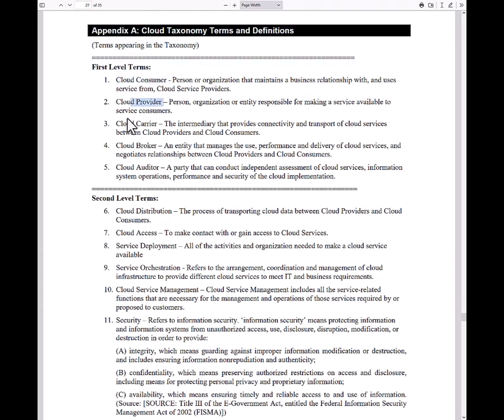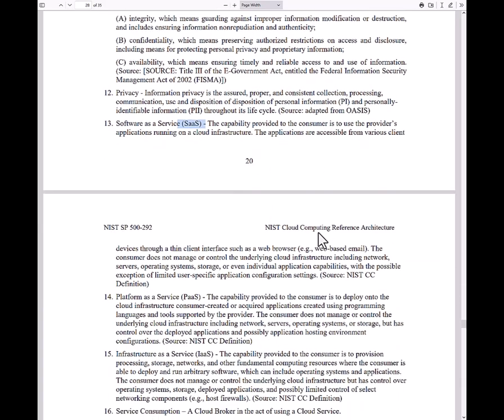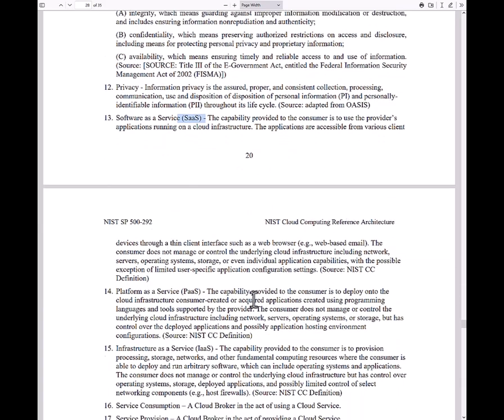Cloud consumer, provider, carrier — the carrier is used to transport the services, so that's at the network layer. Software as a Service, SaaS, IaaS, PaaS — you should know all of these terms.